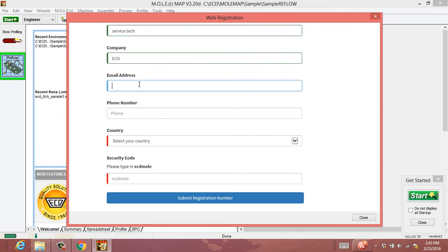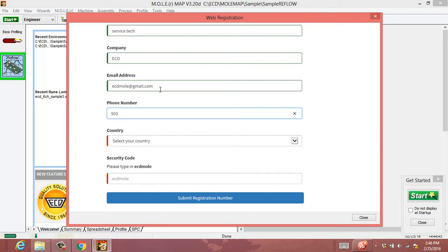Again, the email address is the most important thing. That's where it will email you the unlock key to enter in this field.